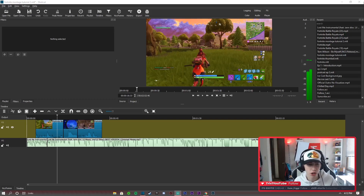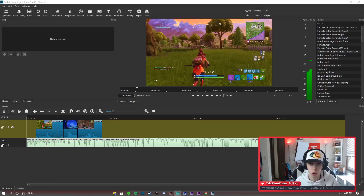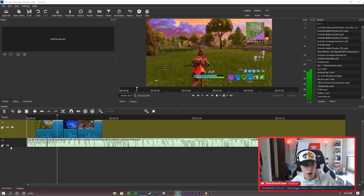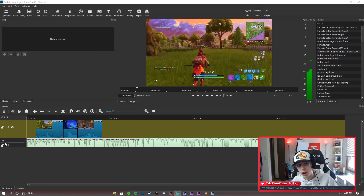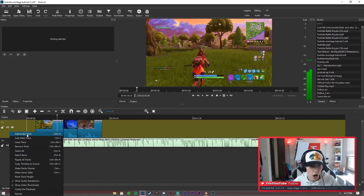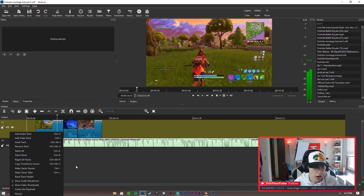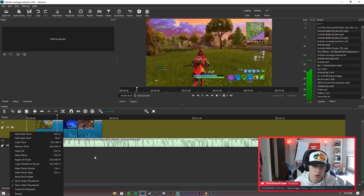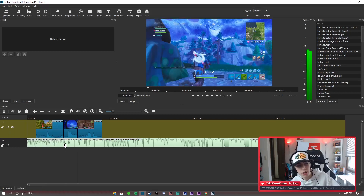As you guys can see, we've got our clips already dragged in and already kind of chopped up. I would assume a lot of you guys already know how to do that. But if you want to add an audio and a video track - video is B1, audio is A1 - just right-click in the gray space down below and click add audio or add video track. You can add as many of each as you want.